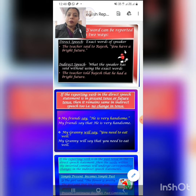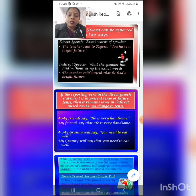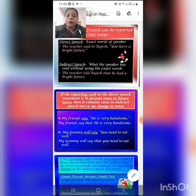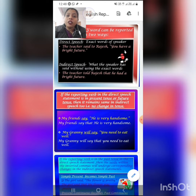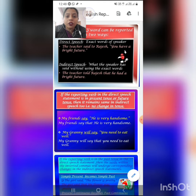The speaker's words can be reported in two ways: direct speech and indirect speech. When a sentence expresses the exact words of the speaker, the sentence is in direct speech. For example, 'The teacher said to Rajesh, you have a bright future.' Here, 'you have a bright future' is the exact word of the speaker, so this sentence is in direct speech.